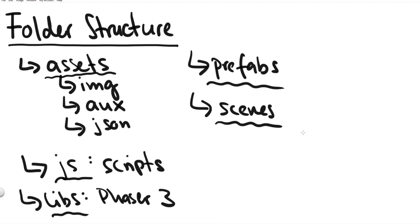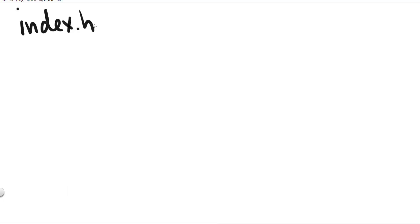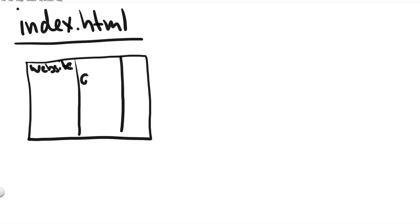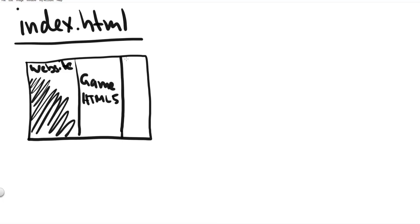And because phaser 3 games are html5 games or also called browser games the first file we have to create is the index.html file. The index.html file creates a very simple web page for us and on this web page we can play our html5 game.